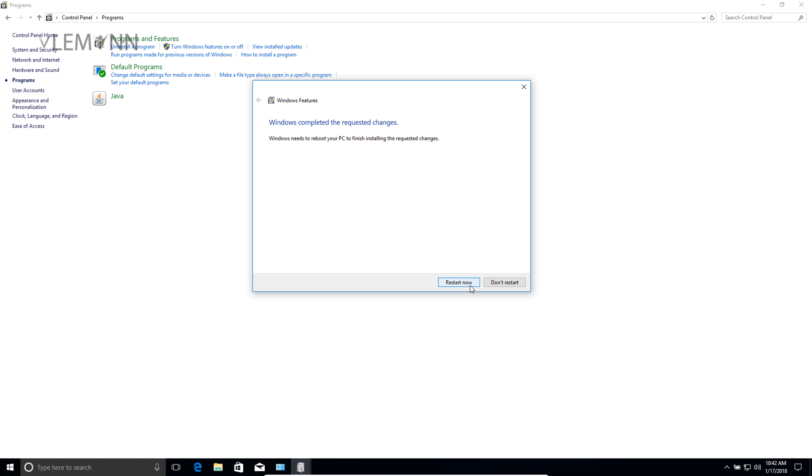IIS is installed successfully. If you want to restart your system, click 'Restart now.' If you don't want to restart, you can click the 'Don't restart' button.